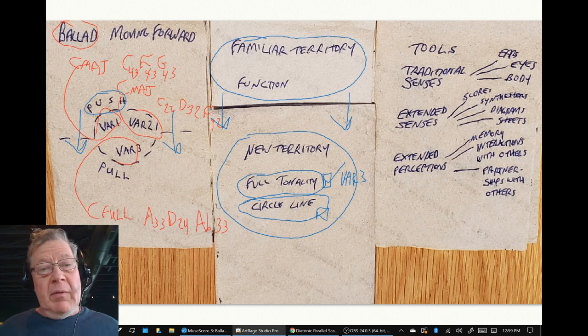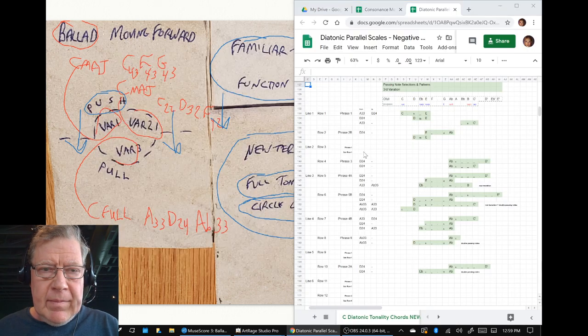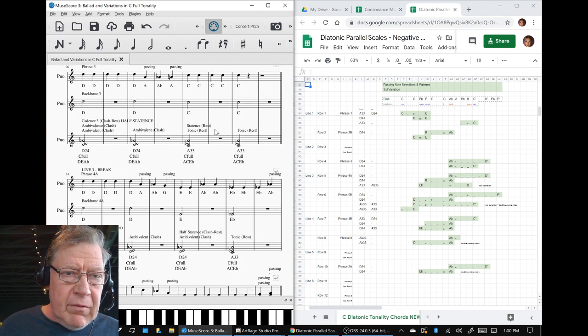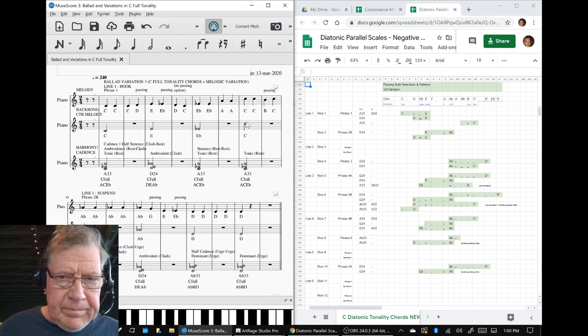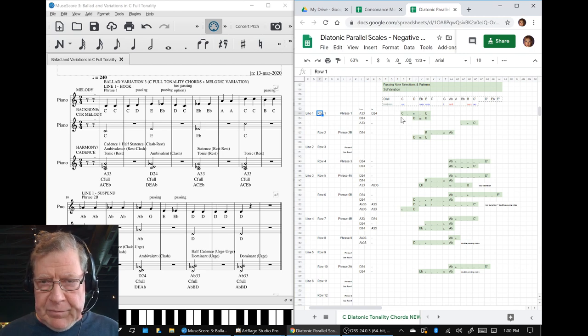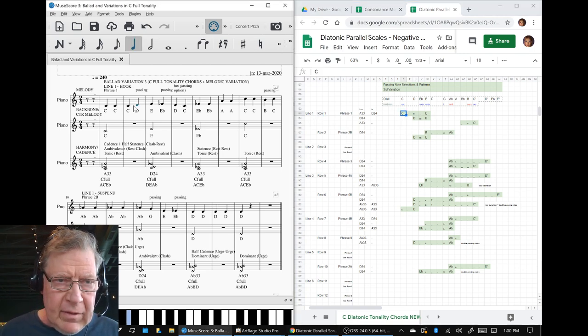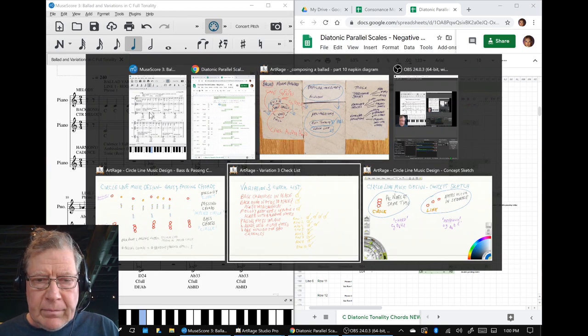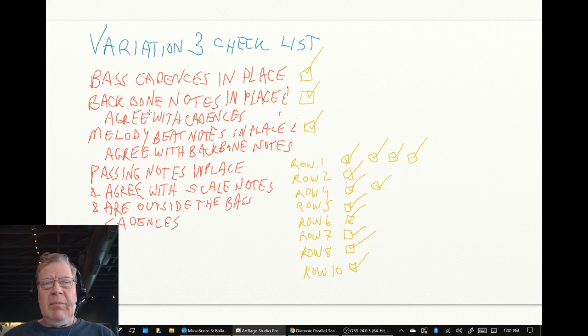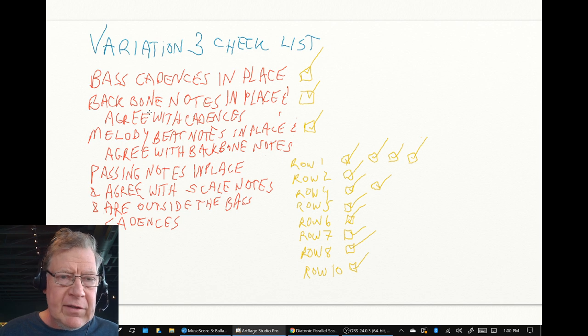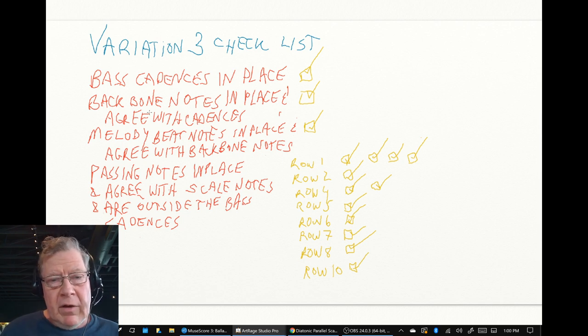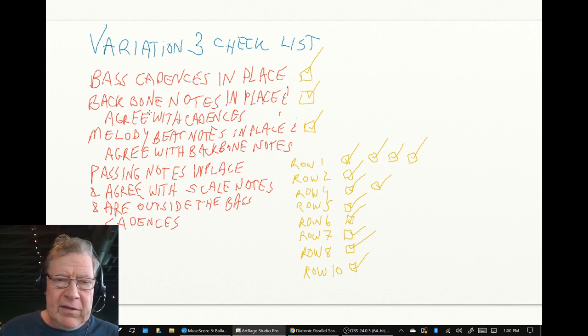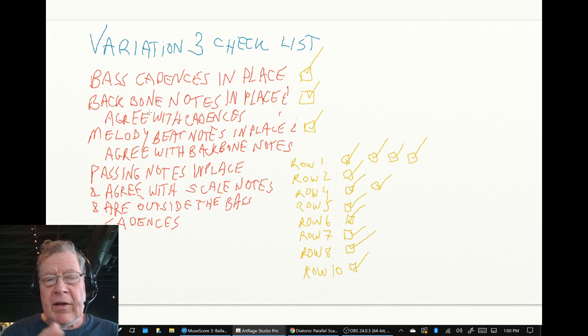And so that's what we did and we went through each row of variation three. We had done at one of the previous streams, we'd figured out all the places where we had passing notes that went from a melody to a melody note and we made ourselves a checklist. We said make sure all the bass cadences are in place, make sure all the backbone notes are in place and agree with the cadences, make sure the melody beat notes are in place and agree with the backbone notes, and we did all that. And then we said now let's put the passing notes in place and make sure they agree with the scale C full tonality.